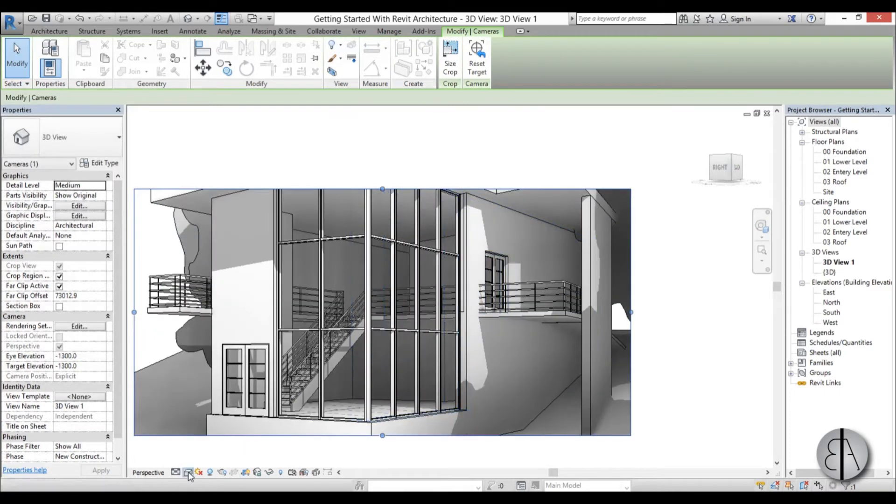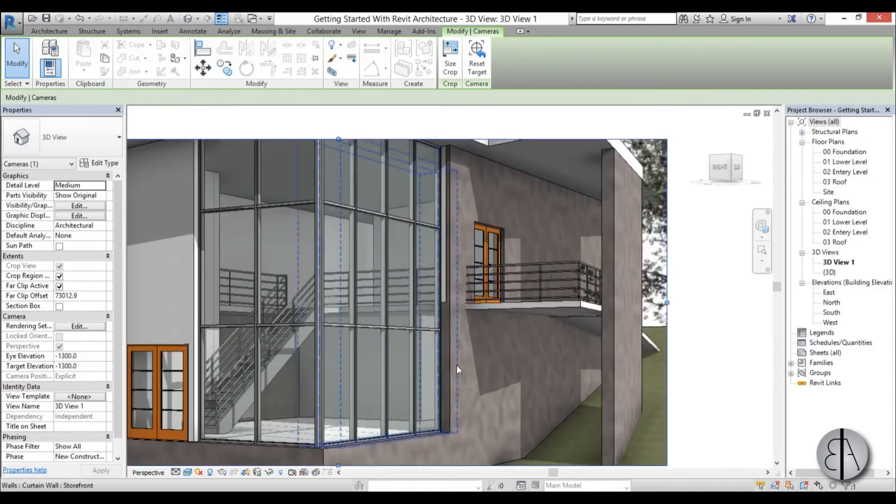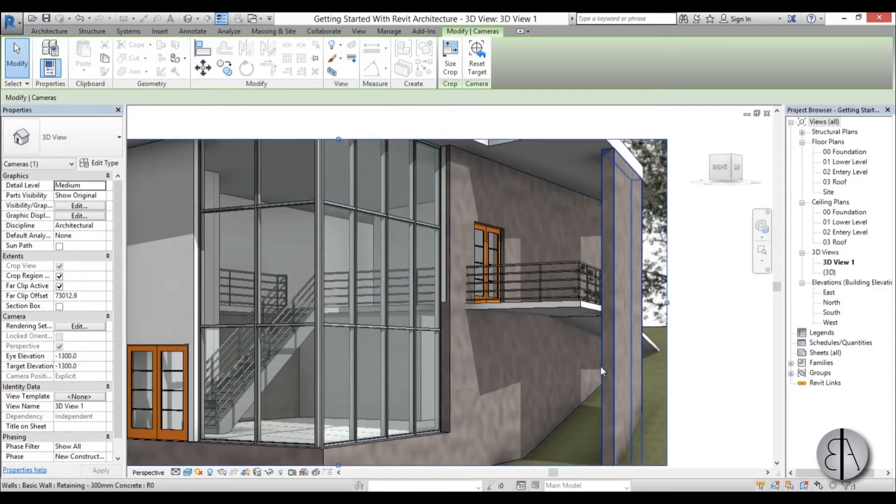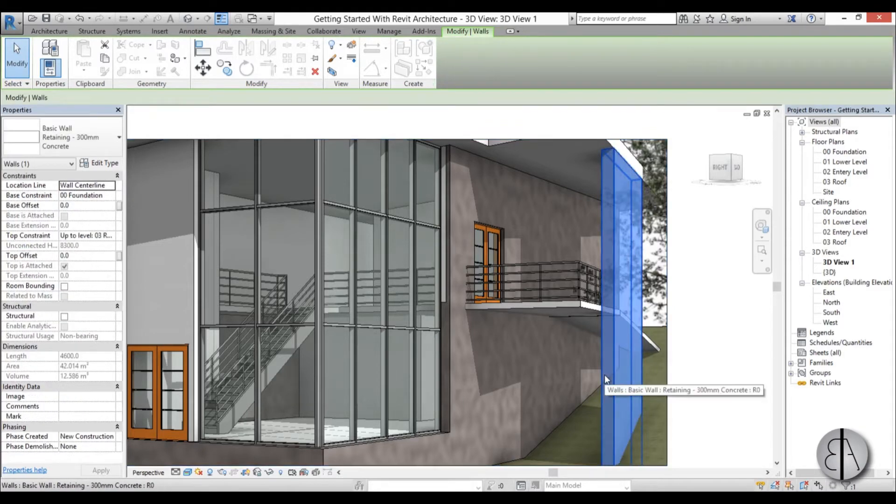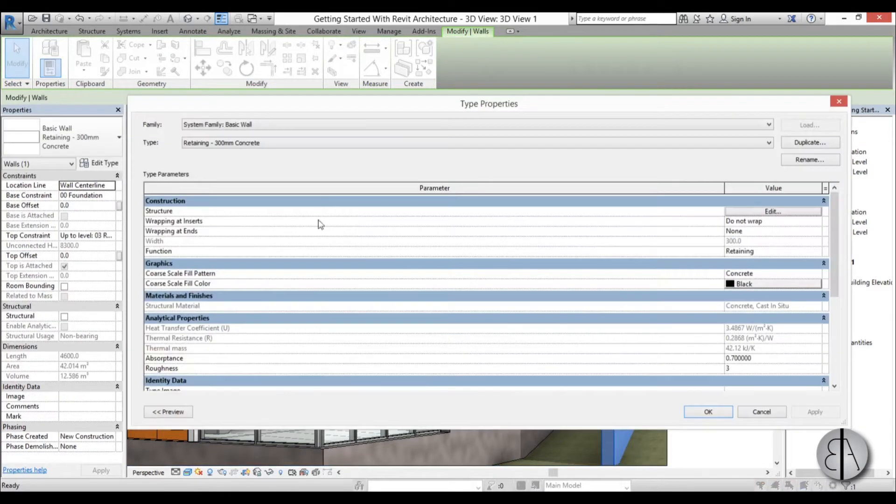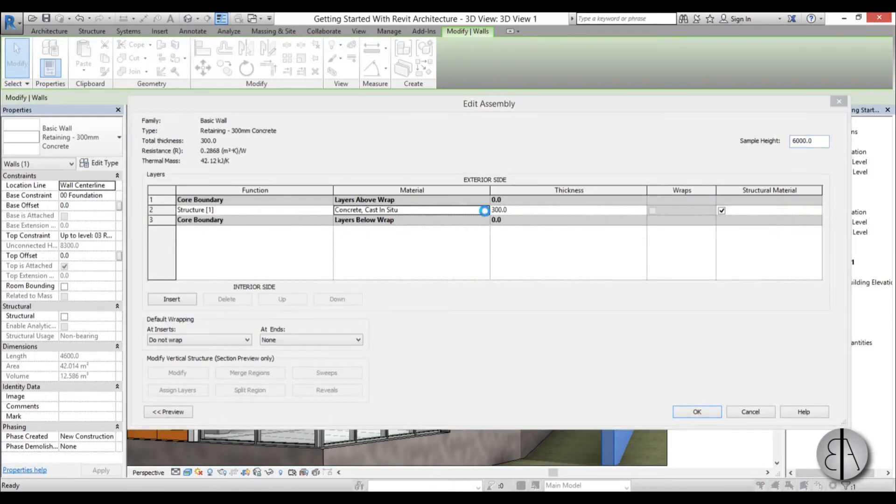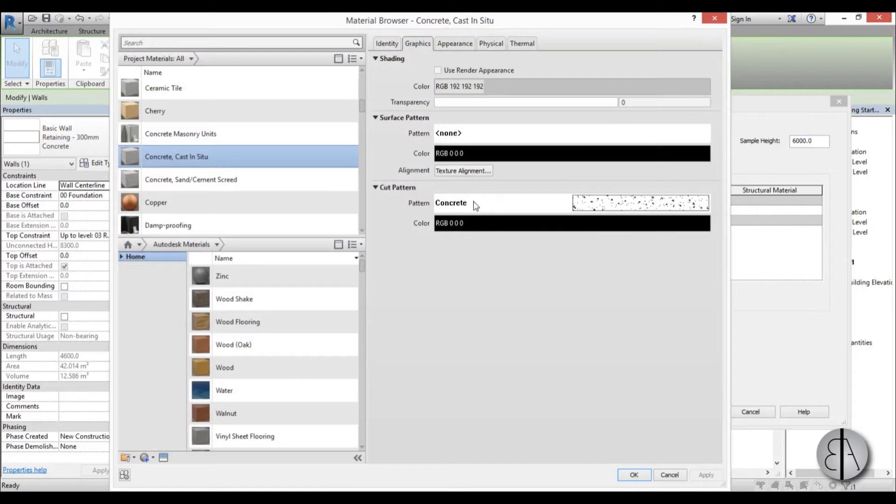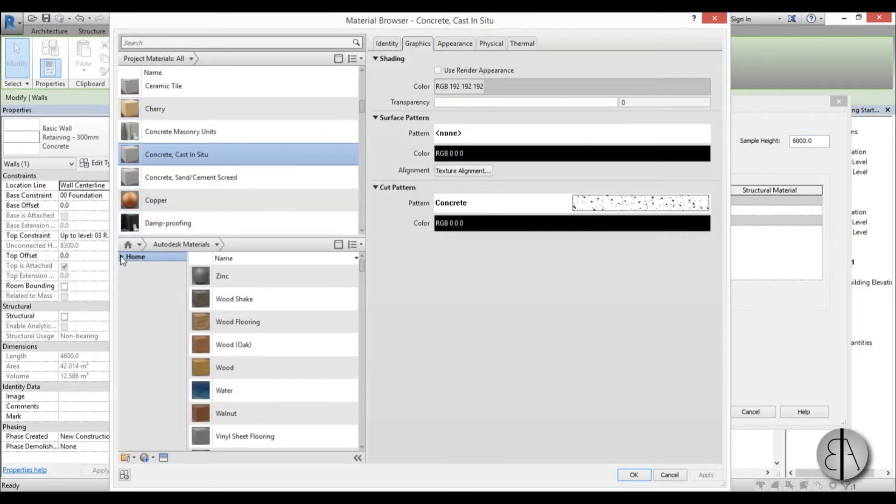Now we're going to switch here to realistic and here we have this concrete. We're just going to select this material because we want to add our pattern to this material. So I'm going to select it, go to Edit Type, Edit. Now here find the material. You click on this button here and here we have Material Browser.